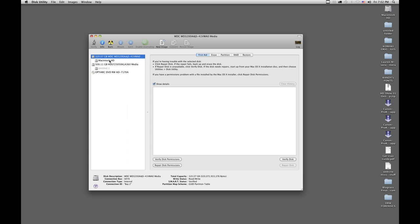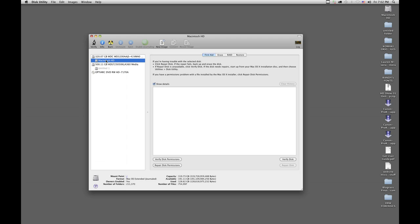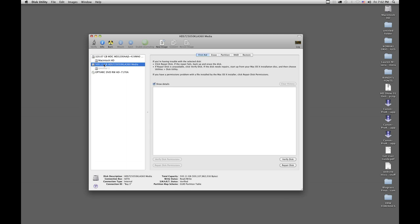What you're going to see here is that there are two hard drives installed on my system. One is the Macintosh hard drive — that's the way it normally comes from the factory, and that's your system drive. This is a 500 gigabyte hard drive that I've installed; it's already been erased.